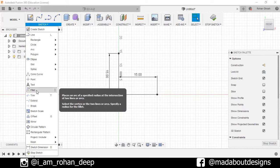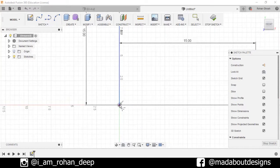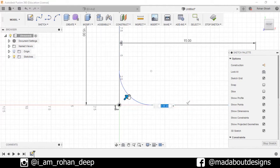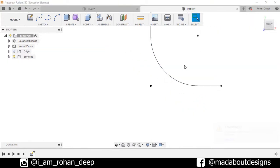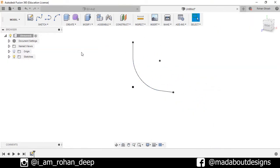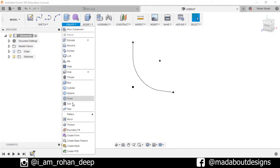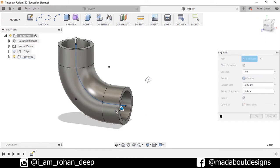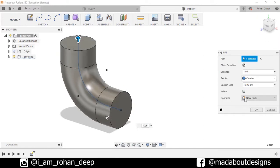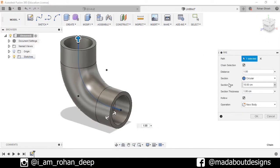Now go to Fillet, select this corner and fillet it up to 10 centimeters, press Enter. Now create one pipe — go to Create, select Pipe. For the path, select this one. Make it hollow, section size as 10 centimeters and section thickness as 1 centimeter, press OK.